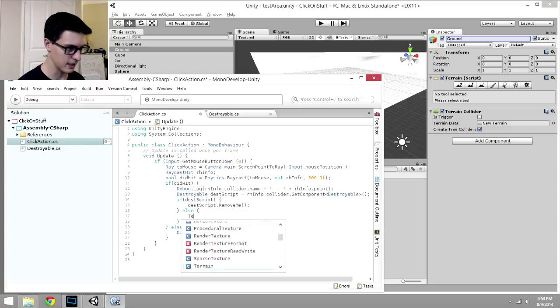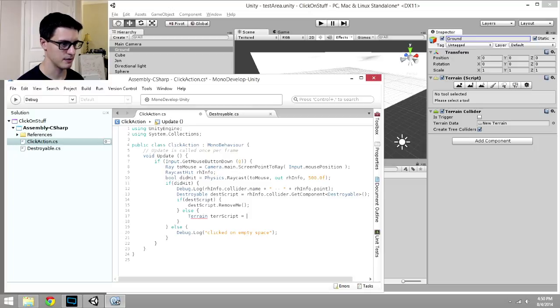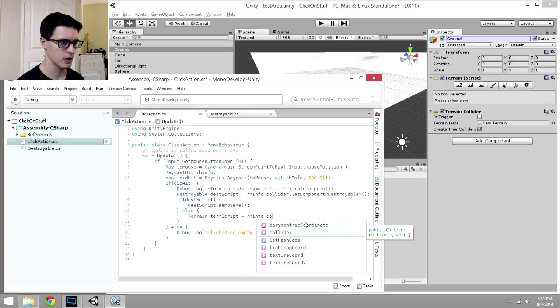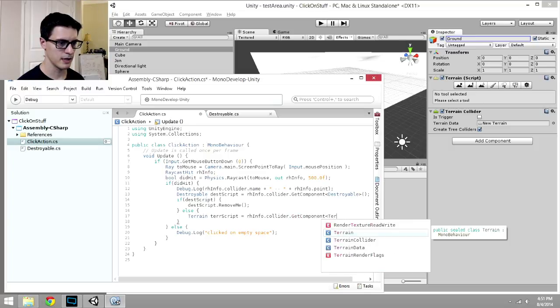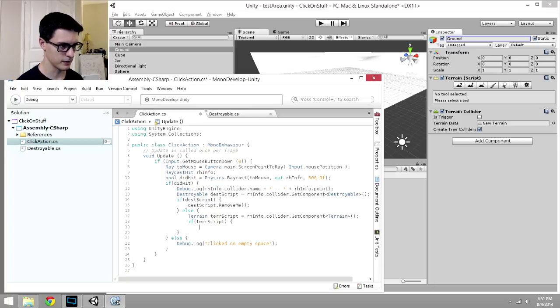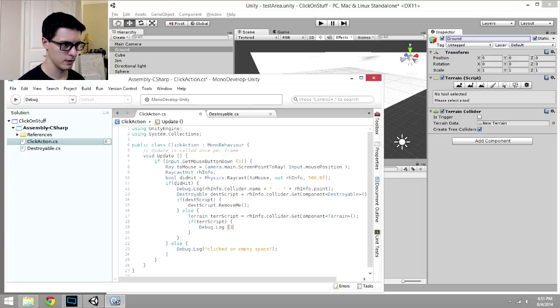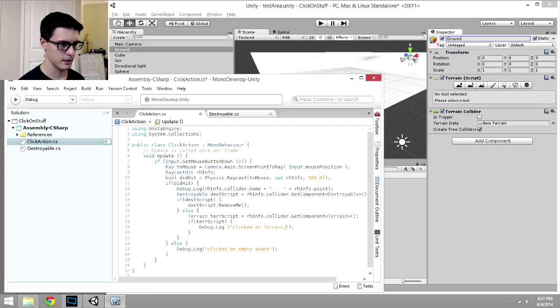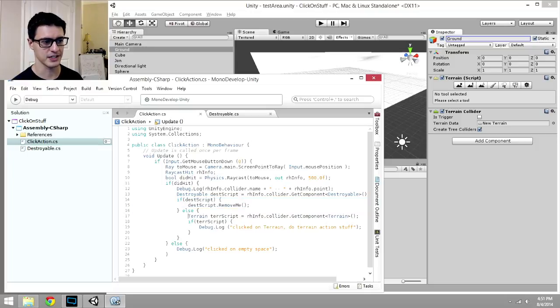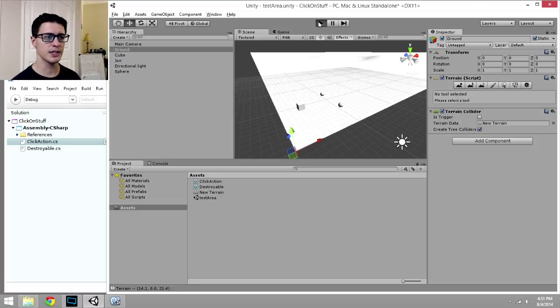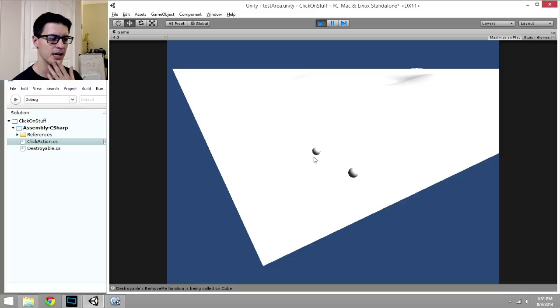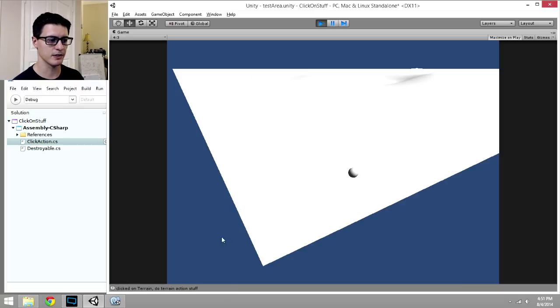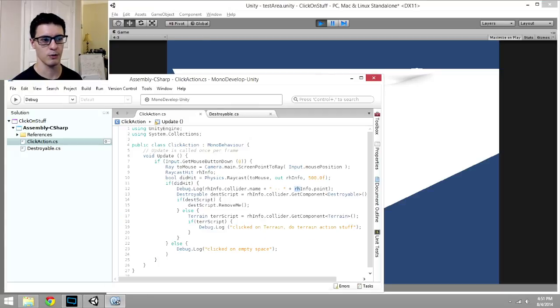All I can do over here is I can say terrain, terraScript. It's kind of a habit how I name those. rhInfo.collider.GetComponent terrain. If terraScript, then here I could say, let's do a Debug.Log for now, Debug.Log clicked on terrain, do terrain action stuff. So, again, if it failed the test to see if it has a destroyable script on it, then instead it's going to check and see, is there a terrain script? And if so, print this out. And so, you know, why might you want to do this? Well, let's say we had a little simple tactics kind of game or a tank or RTS game or something. I could click on a unit that had selectable properties to it, select it, and then when I clicked on the terrain, clicked on terrain, do terrain action stuff, it could respond to redirect a unit to the location or rhInfo.point where I clicked.